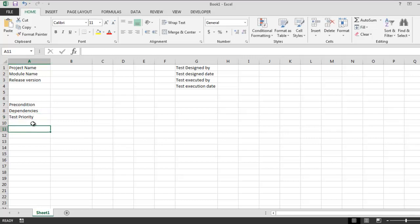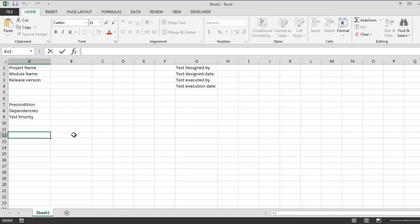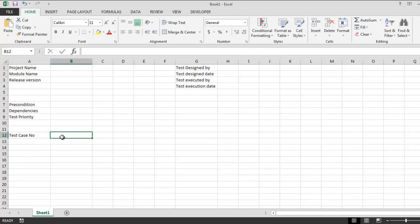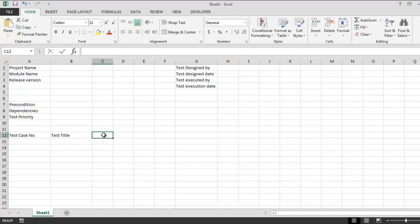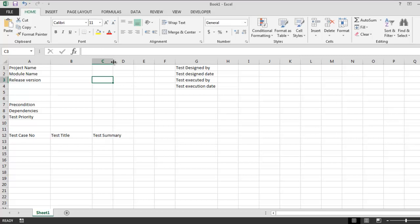Once you have this setup, you can go ahead and create your test case columns. Start with test case number, then you add test title. After that, you add summary or you can also write test summary. For each test case, add some summary.